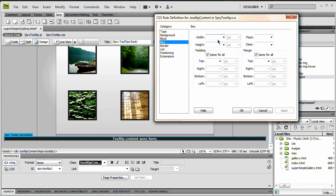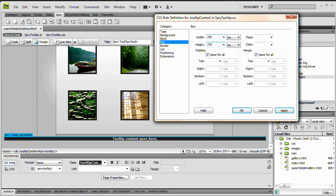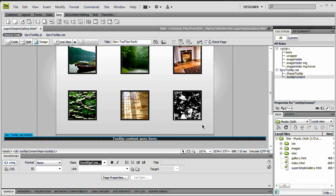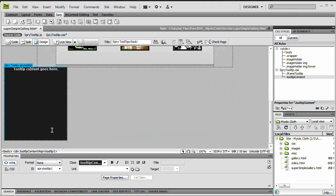And last but not least, box. I'm going to set the width to 250 pixels, and the height to 270 pixels. You know what, let's edit that width, let's make that 240. And now I'm going to hit OK. You can see that we've got this nice tooltip here.